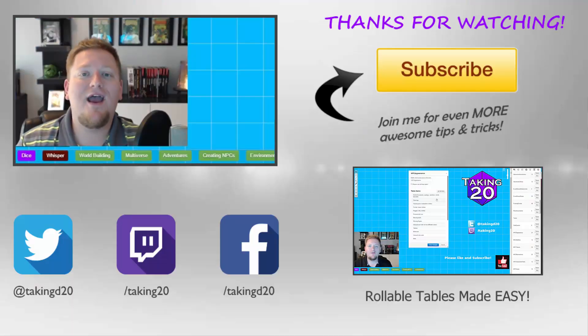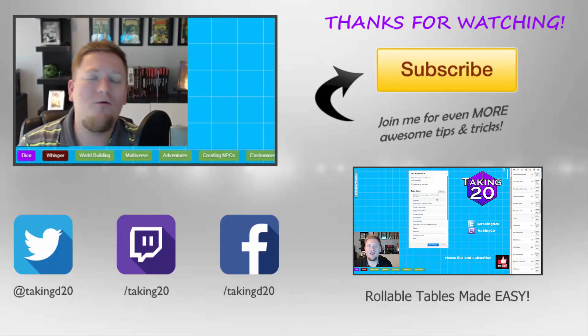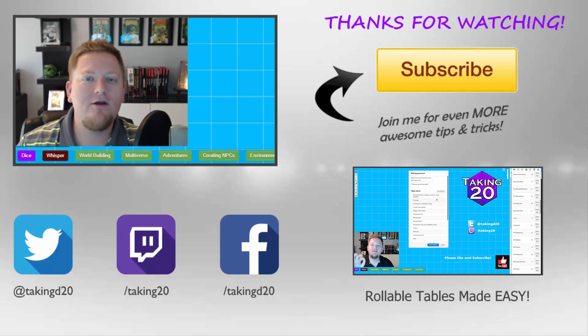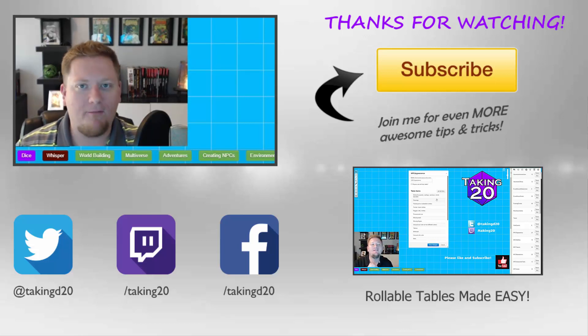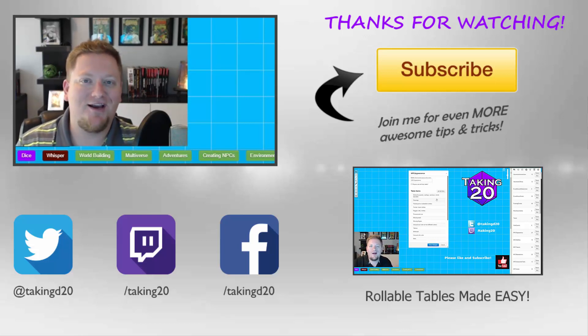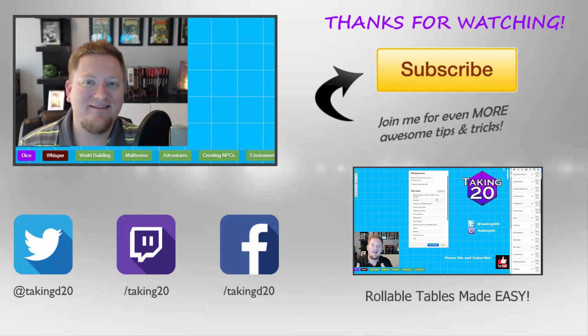Thank you guys so much for watching. My name is Cody and may your games be filled with awesome memories and even better friends. I'll catch you guys next time.